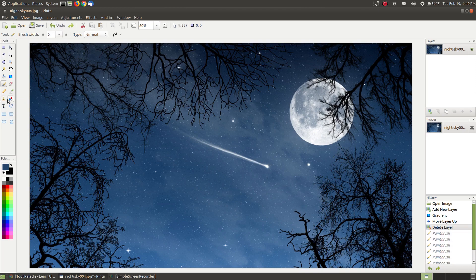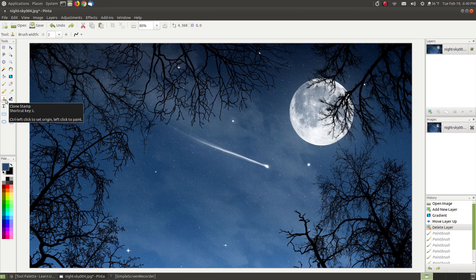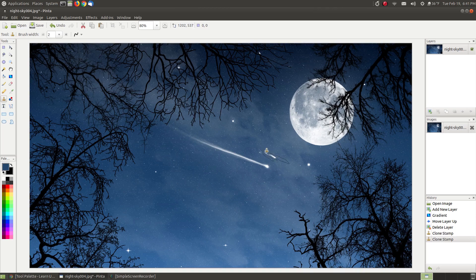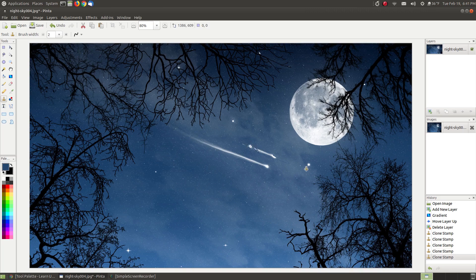The next one is the clone stamp. If I wanted to make another meteor or comet — to use the clone, hover over it and it tells you to left click and press the Ctrl key at the same time. Hold down Ctrl and press the left mouse button to set the clone source. Then you can clone that area somewhere else. It's a clone tool that allows you to duplicate or clone an object on your screen.